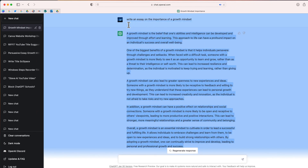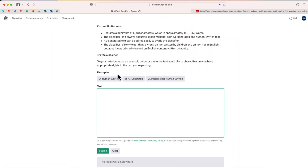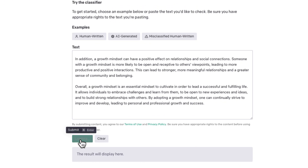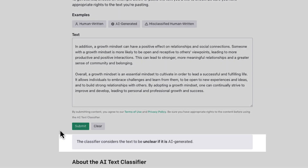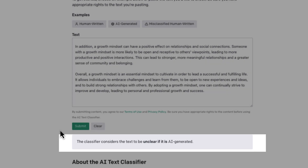Now I'm going to go back to ChatGPT. I'm going to take this document that I generated that just says to write an essay on the importance of growth mindset. Let's go ahead and paste the text and now we will submit. And it again considers this text to be unclear if that is AI-generated.